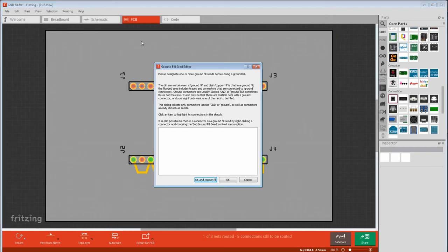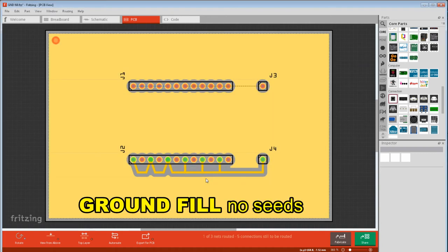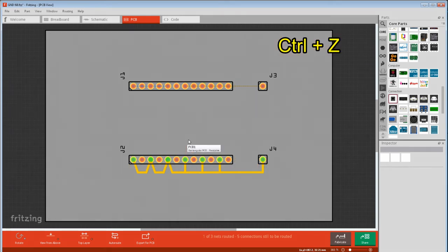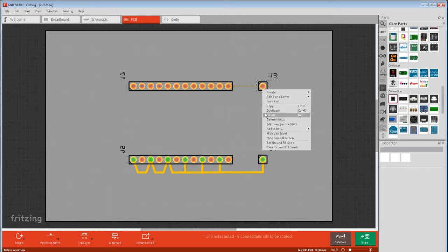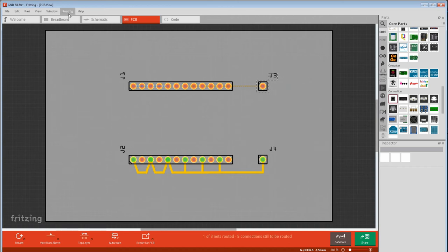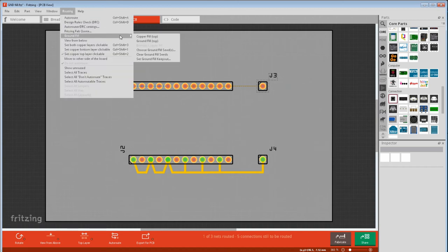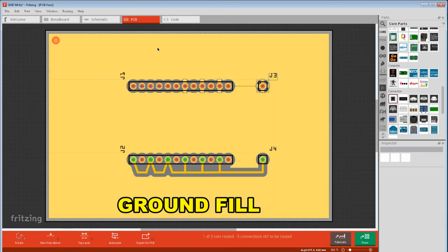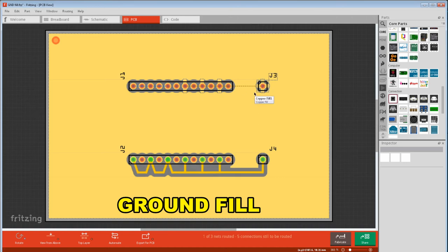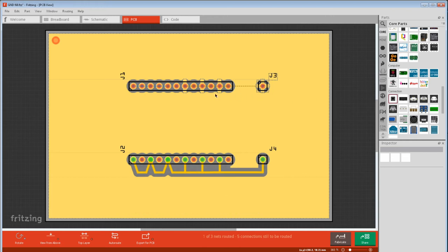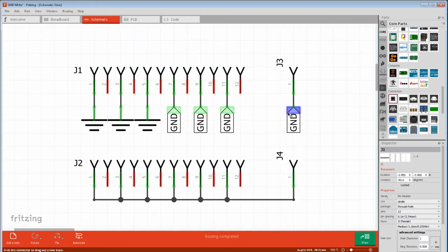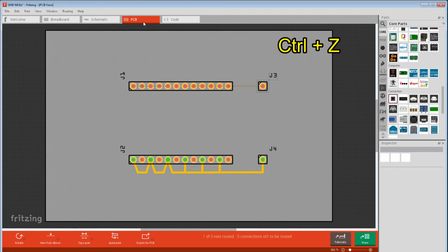Undo that. Now let's right-click this pin and set ground seed, and go routing, ground fill, ground fill. And now we see little spokes connecting that pin to the ground plane. The little spokes are a thermal barrier so it doesn't suck all the heat out of your soldering iron. What you'll notice it only connected the netlist pins to the ground plane.